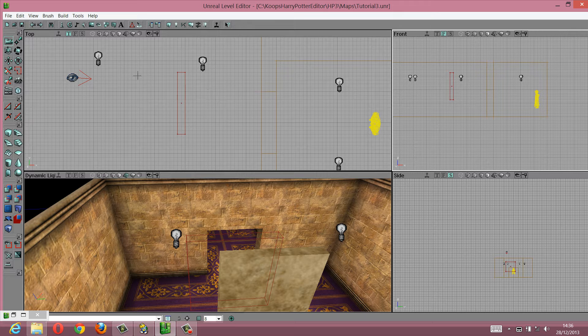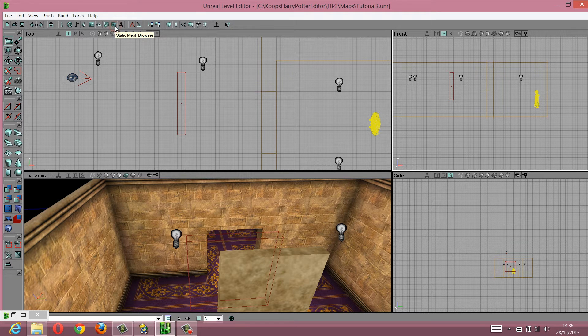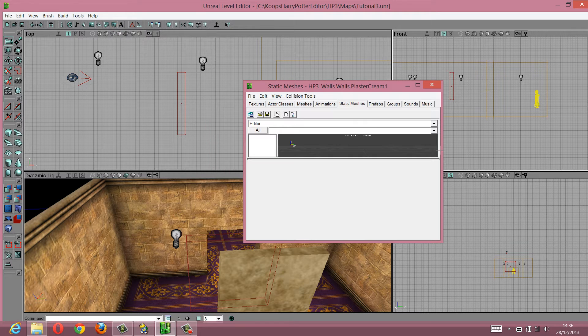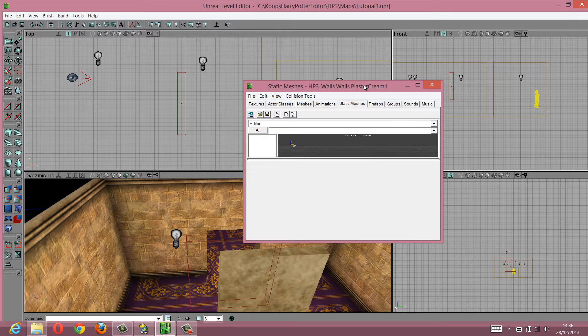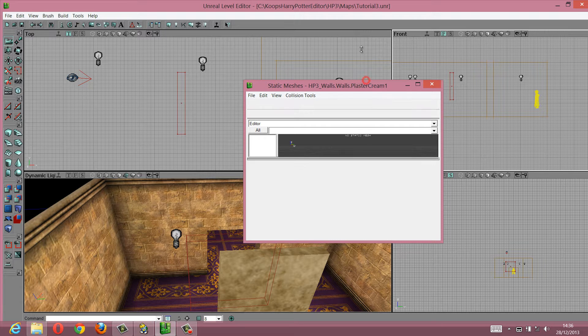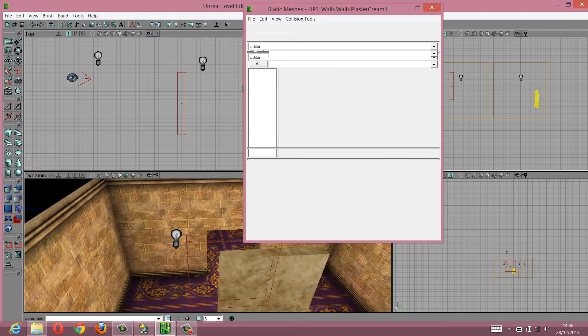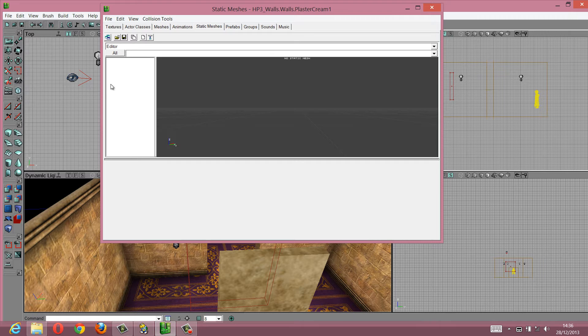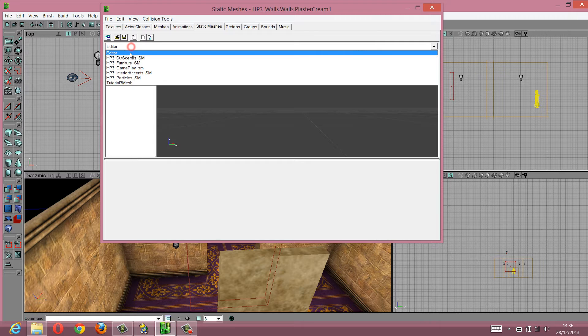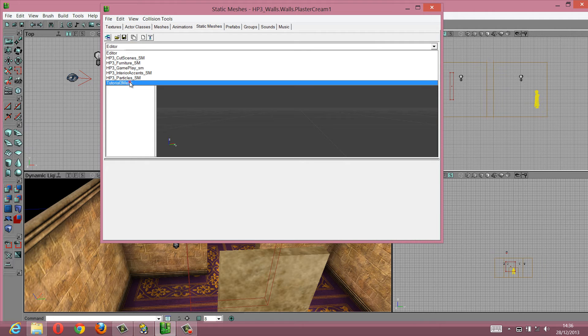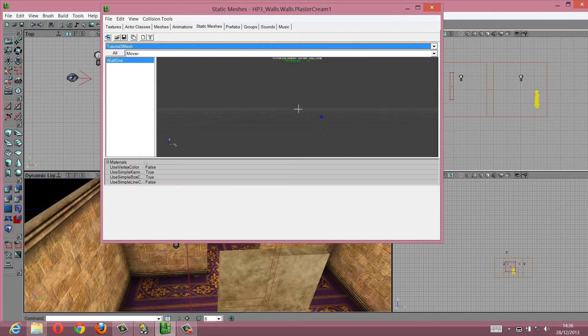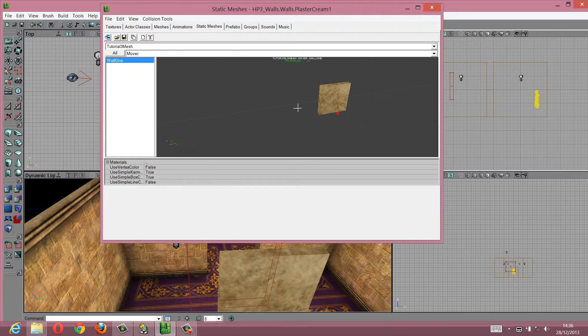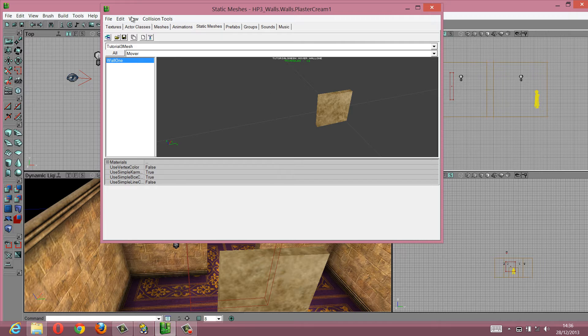You go into static meshes, and you can basically expand. Here you go down to tutorial3 mesh, or whatever you just called yours, and you've got that there.